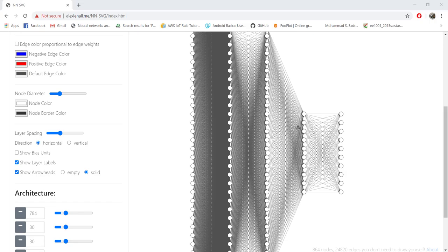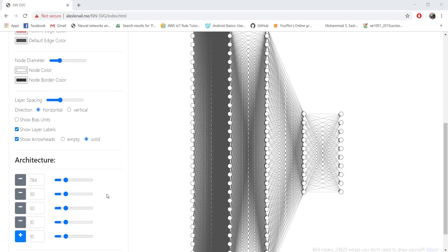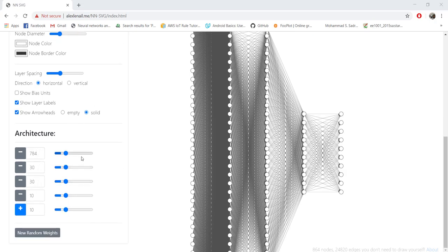Since we have completed the design of a neuron, in this tutorial I will be discussing the design of the layers. Neural networks — fully connected neural networks — are composed of multiple layers: one input layer, one output layer, and one or more hidden layers. We are trying to design something like the figure shown, with five layers: the input layer has 784 neurons, hidden layers have 30, 30, and 10 neurons, and the output layer again has 10 neurons. It is a fully connected design.